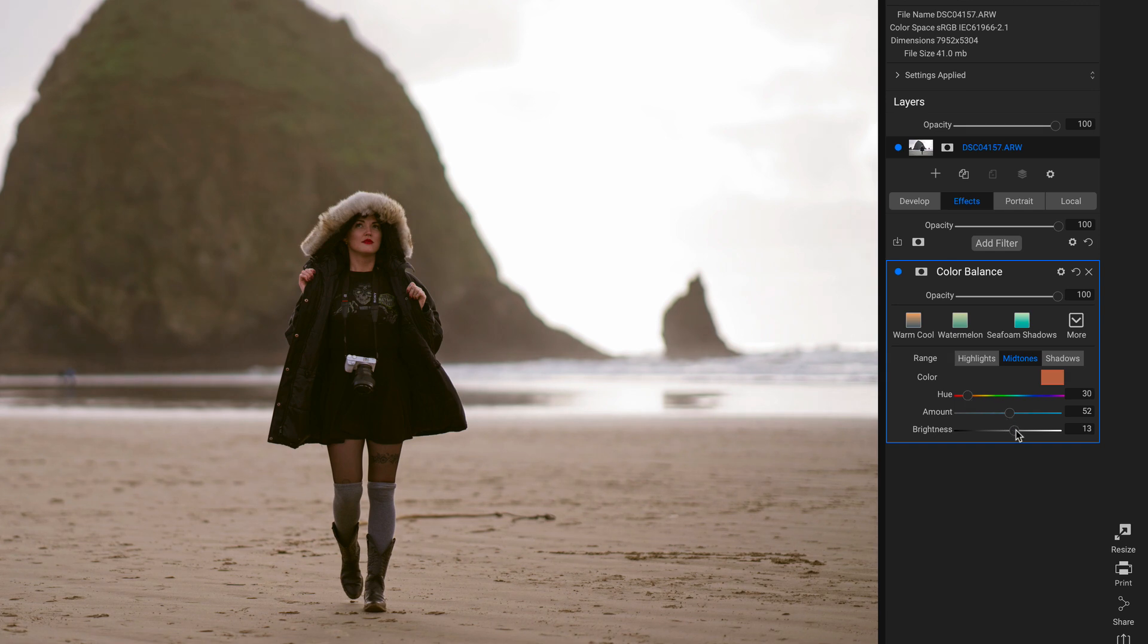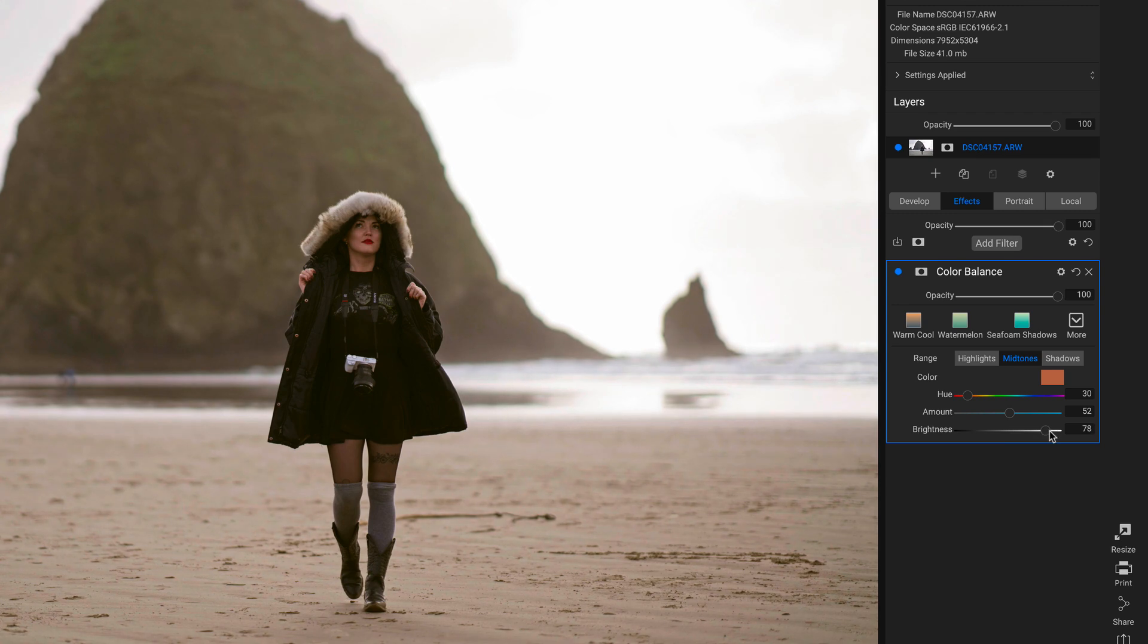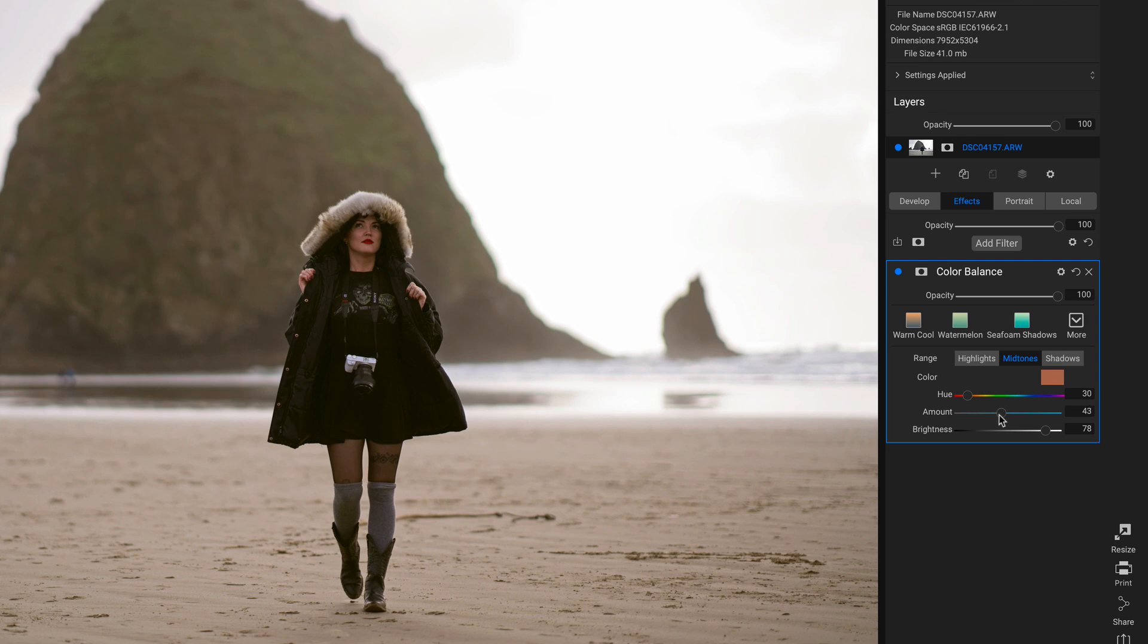I'm going to actually pull up on the Brightness, and that's going to brighten up those mid-tones quite a bit. And I could probably pull back on the Amount a little bit so they're not so red. Perfect.